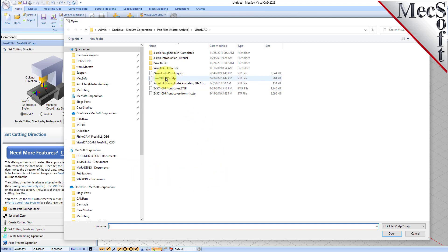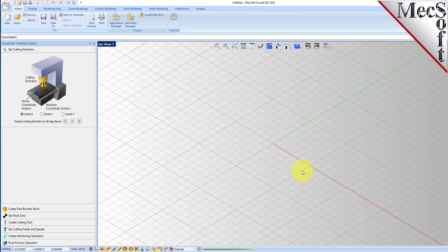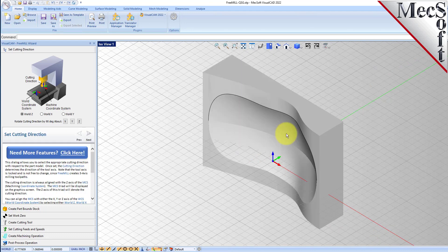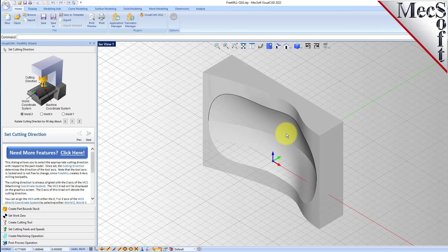Okay, so this is our part. As you can see it came in rotated up on the side, which will happen when you bring in neutral file formats from other CAD systems. So let's go ahead and rotate this over.